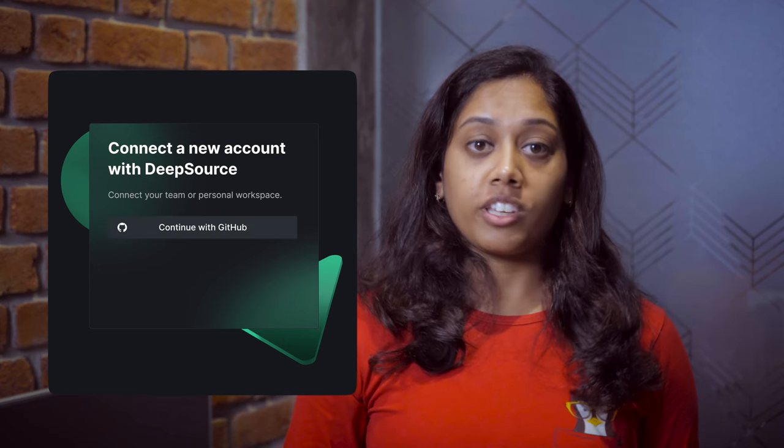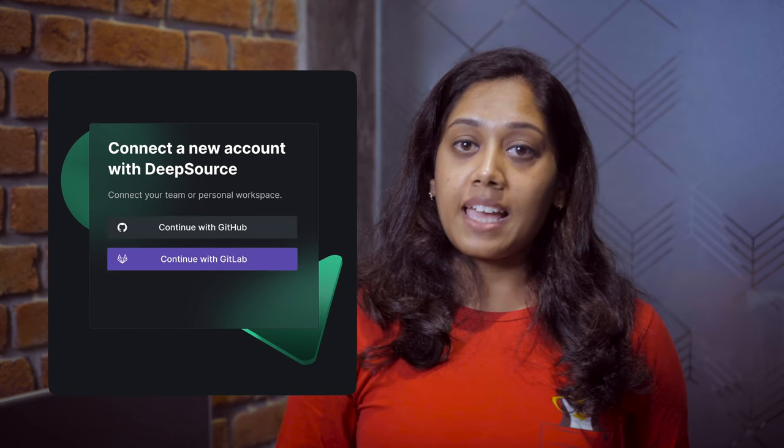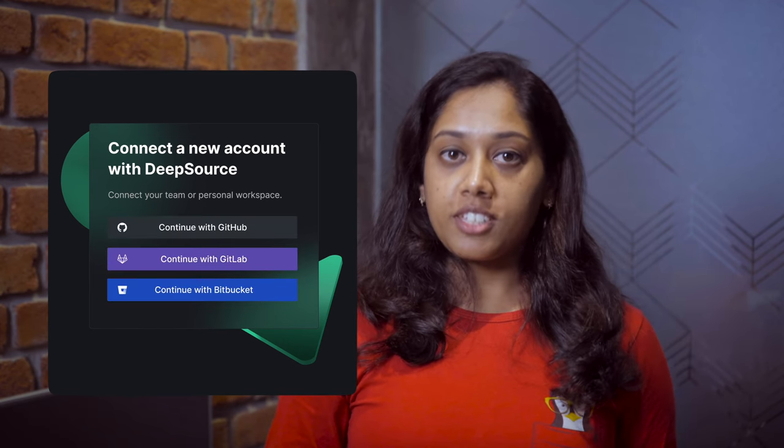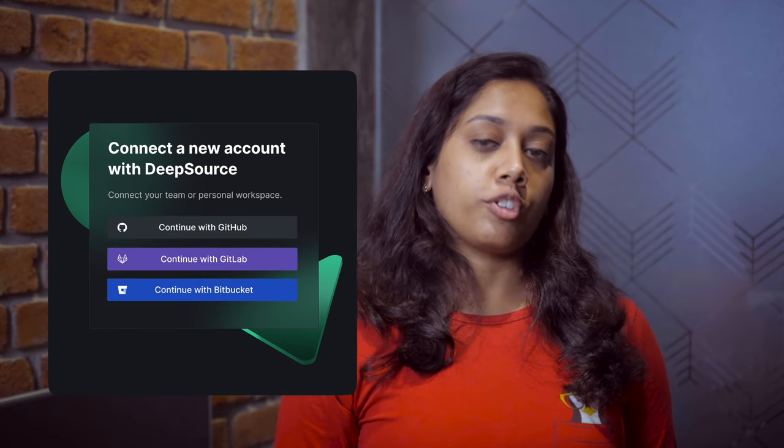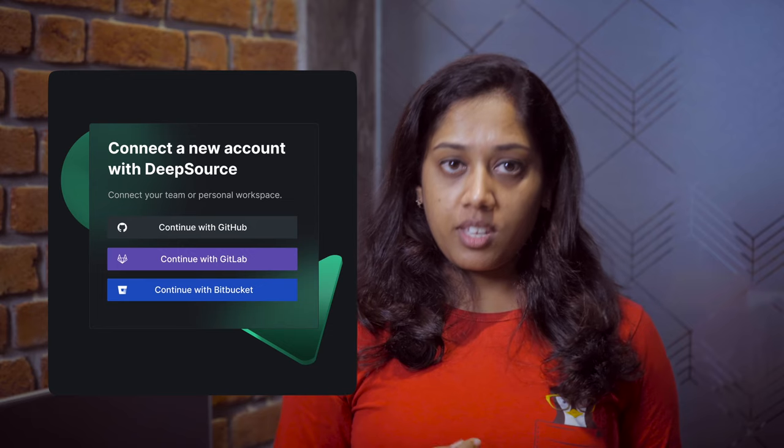If you don't have a DeepSource account set up, sign up at deepsource.io using your GitHub, GitLab, or Bitbucket account and follow the onboarding steps. It'll take you just a couple of minutes.